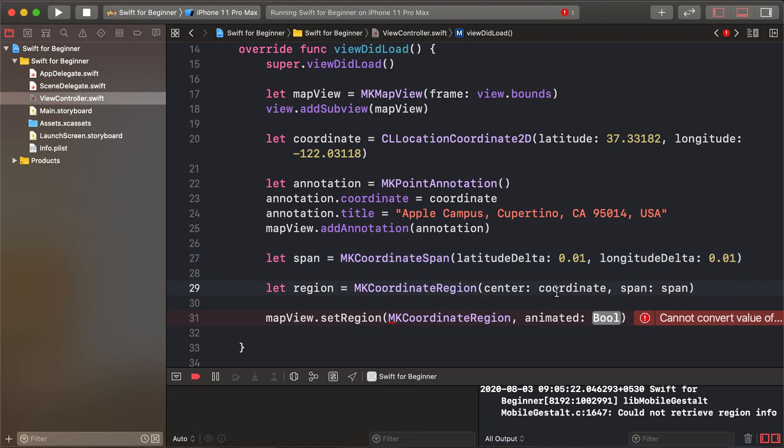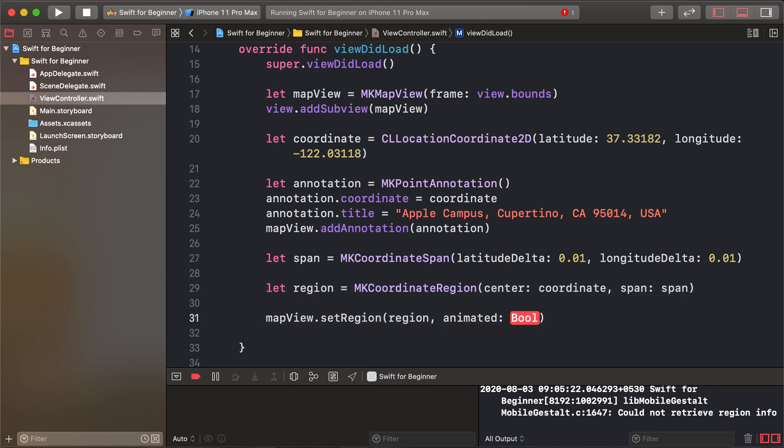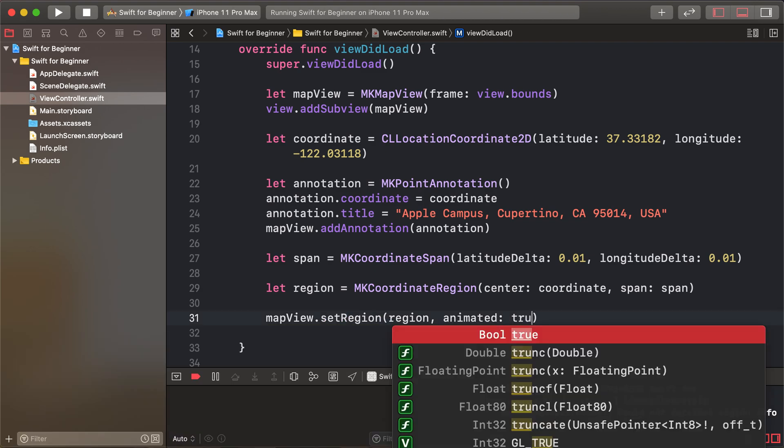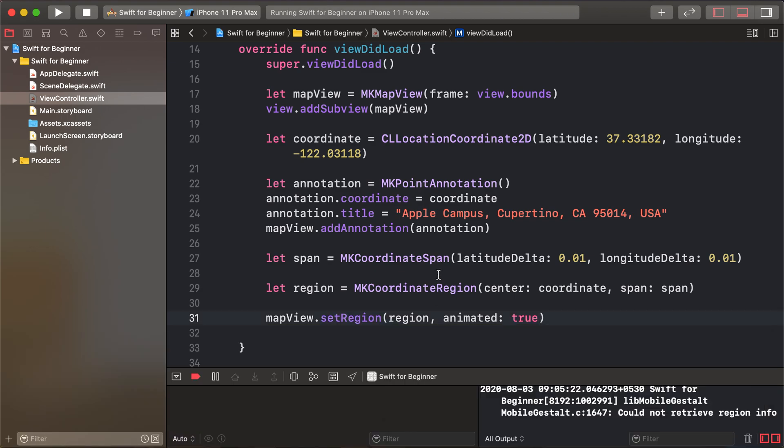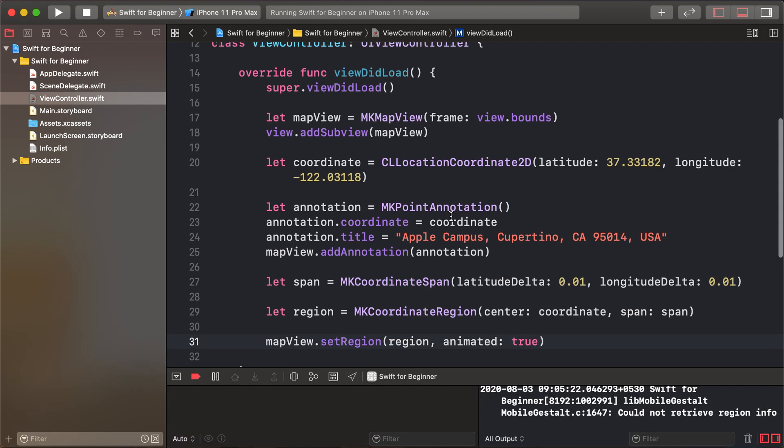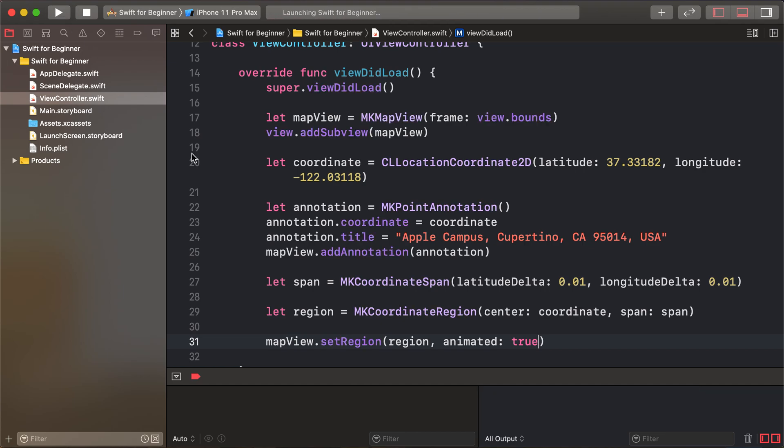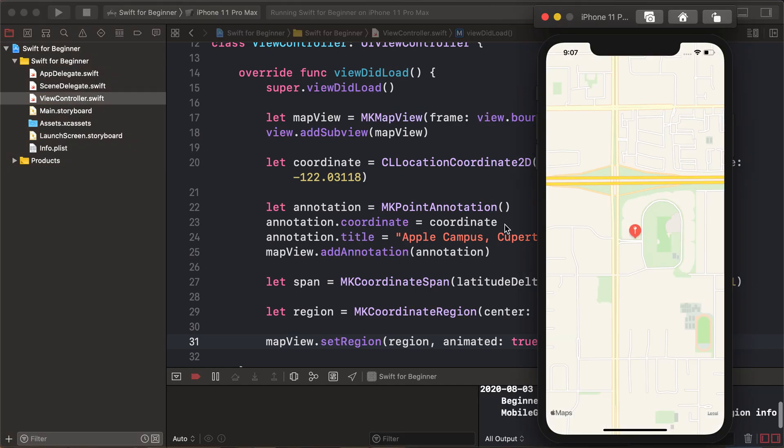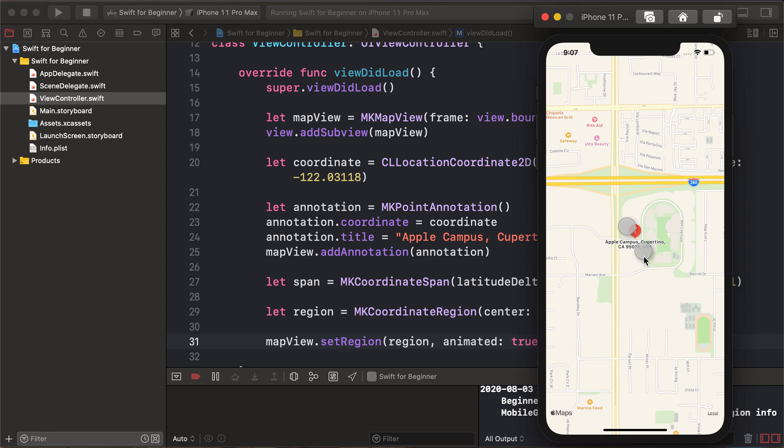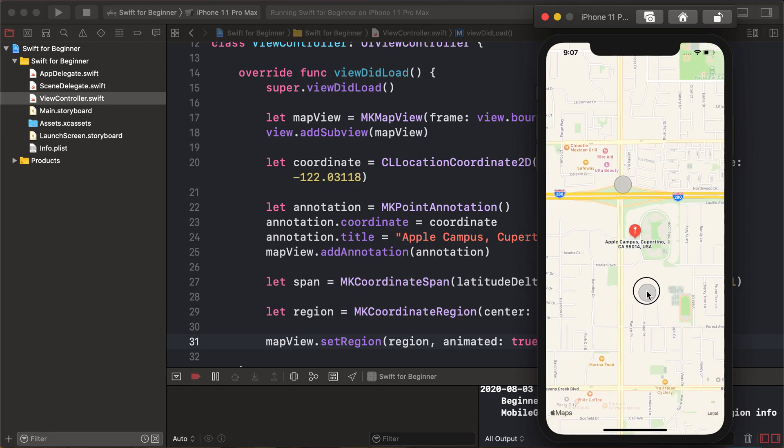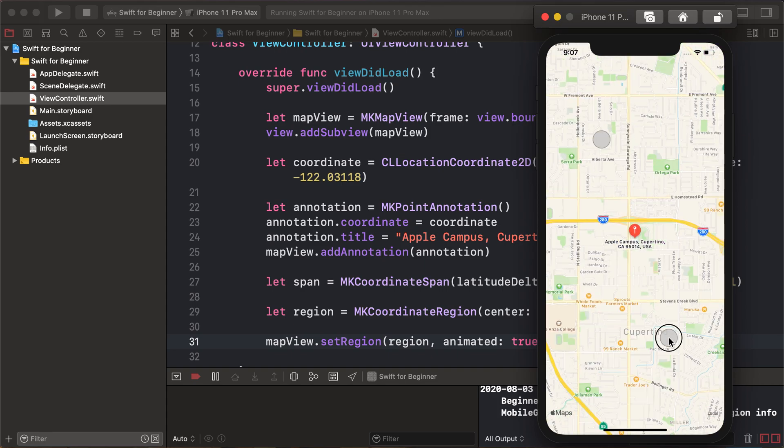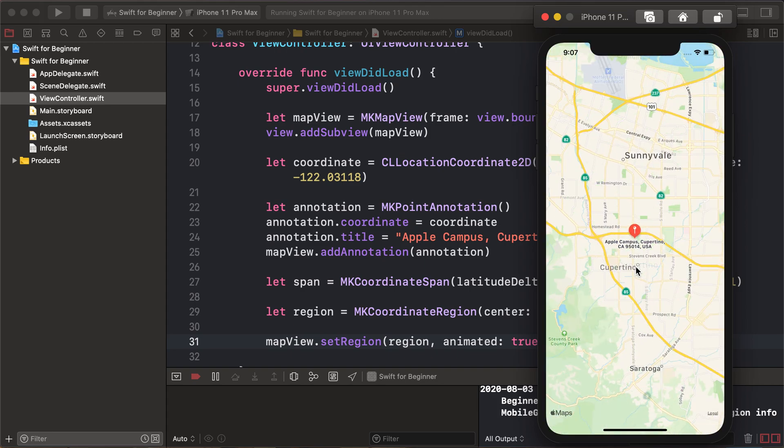Pass the coordinate and span values to the region, then set the region with animated set to true. Run again to see the pin with direct zoom.